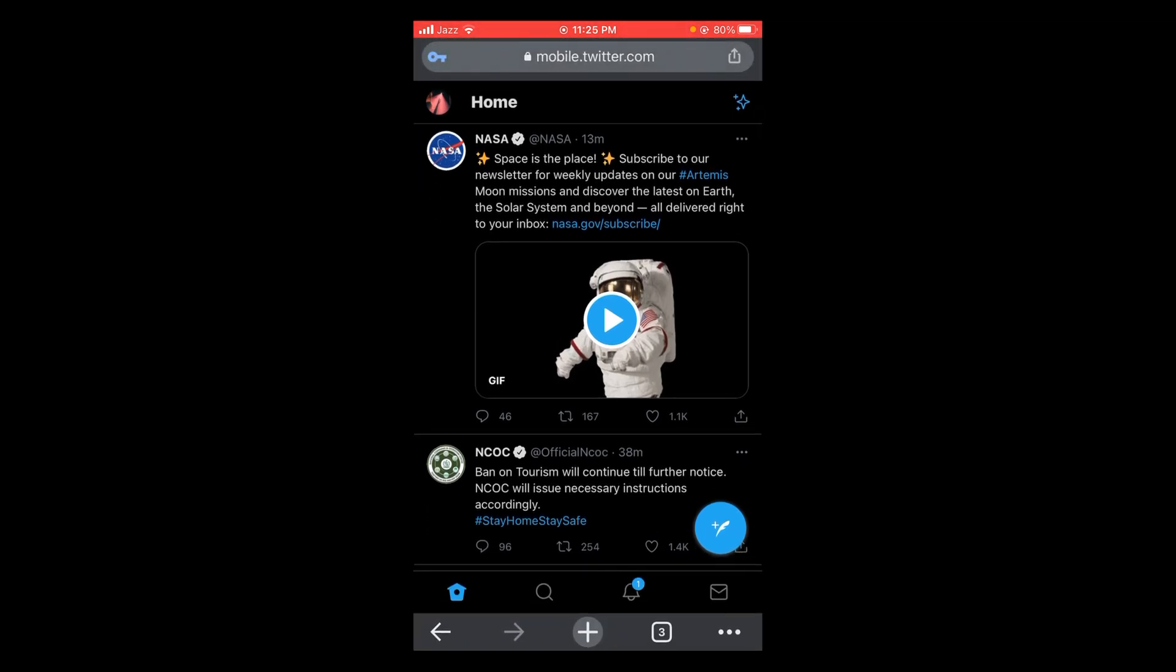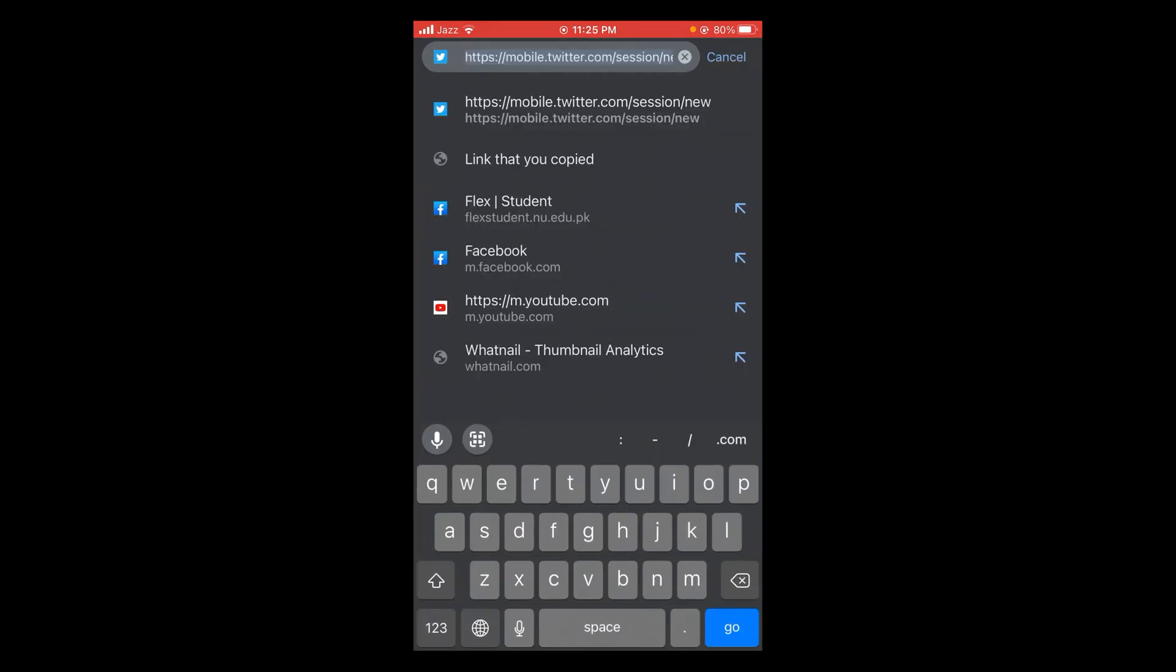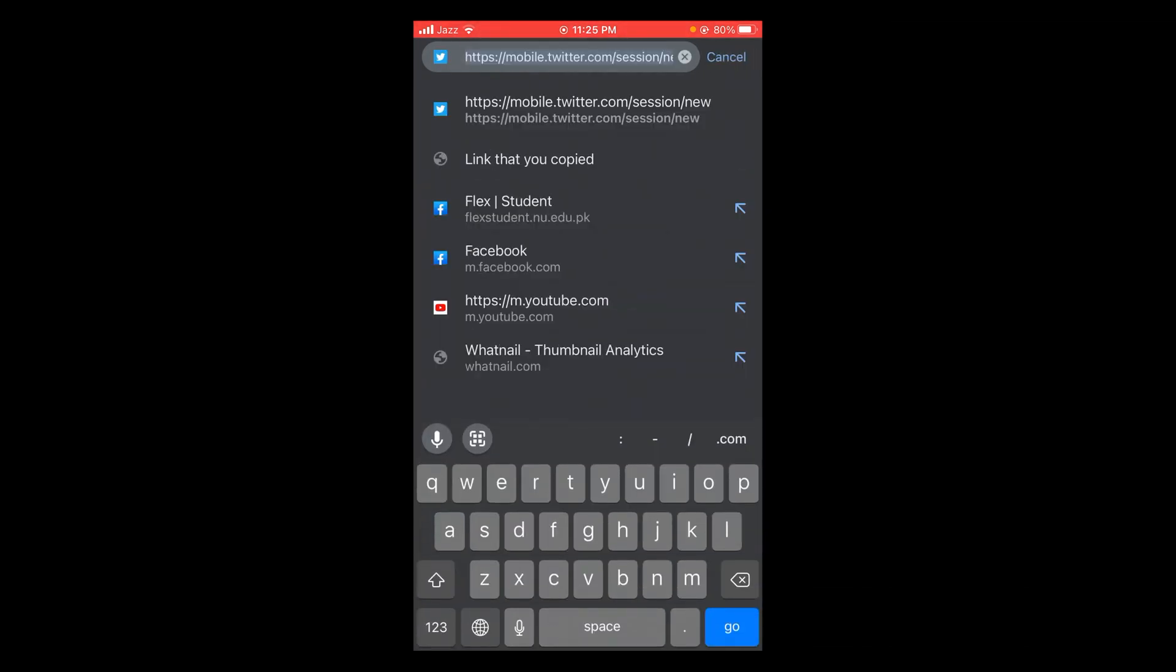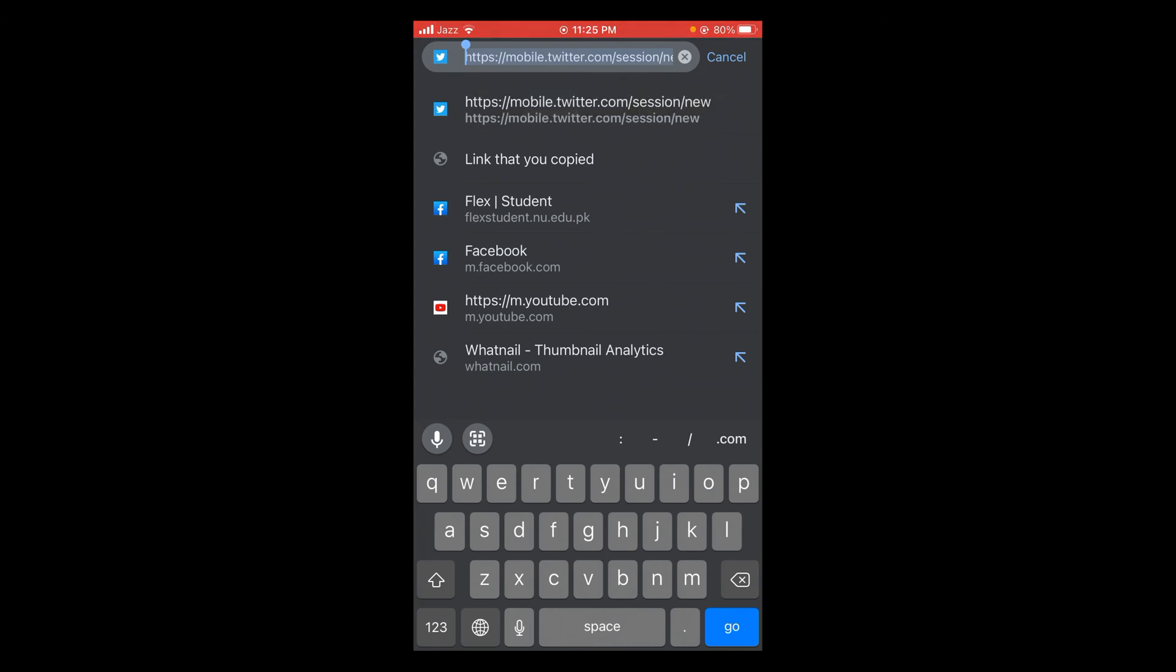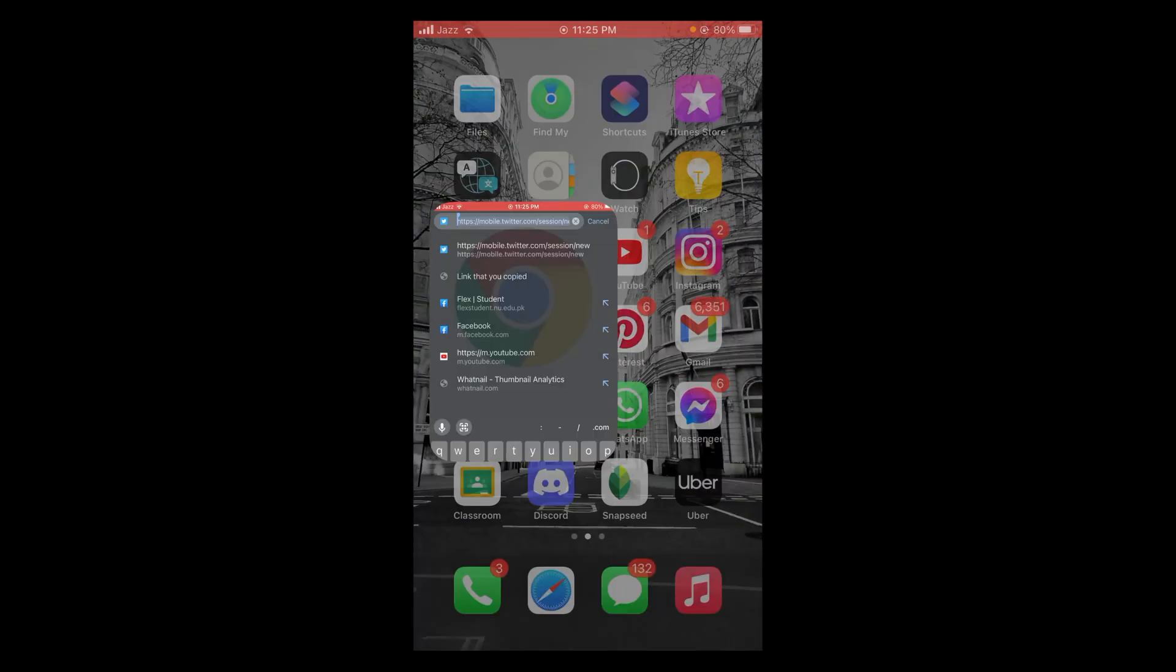You can see a URL bar located on the top of the screen. Tap on that and here you can see the URL of your Twitter account. Select that and press and hold, after that tap on Copy. In this way, the link has been copied to clipboard.